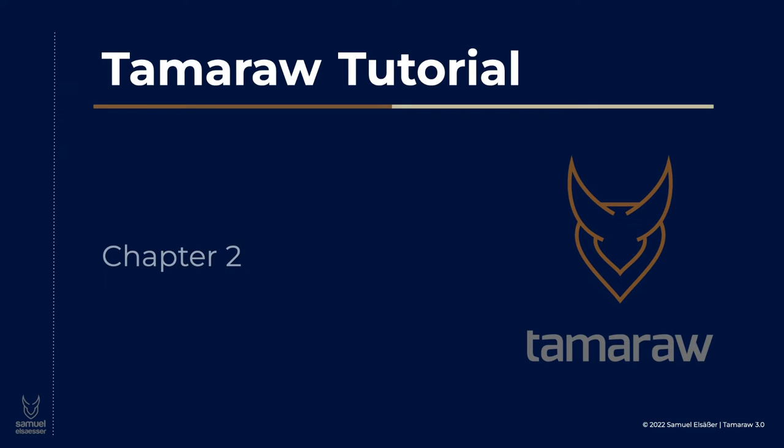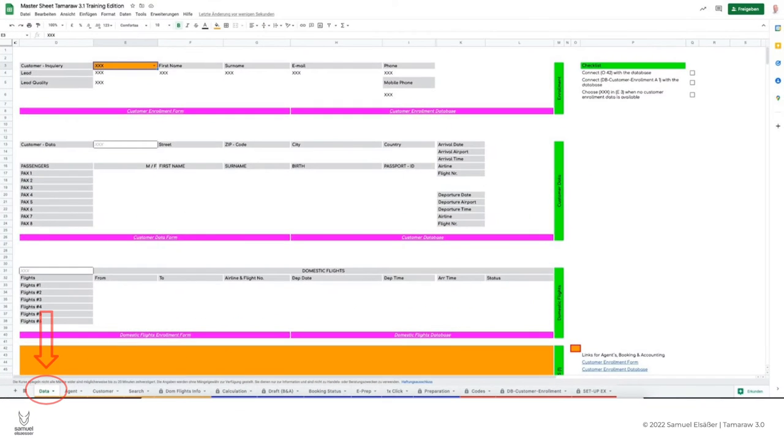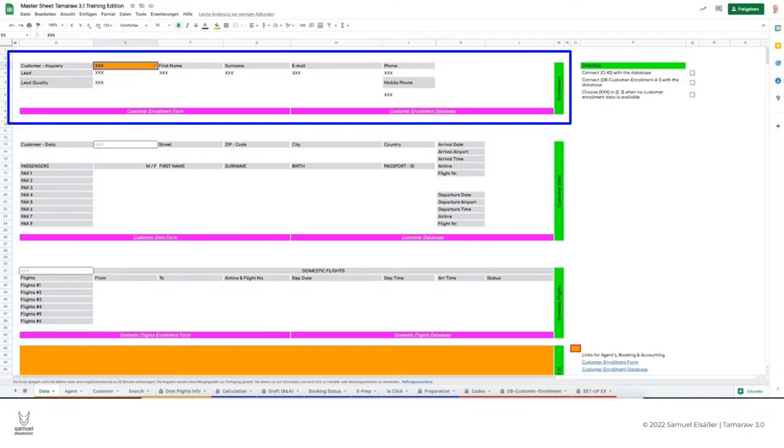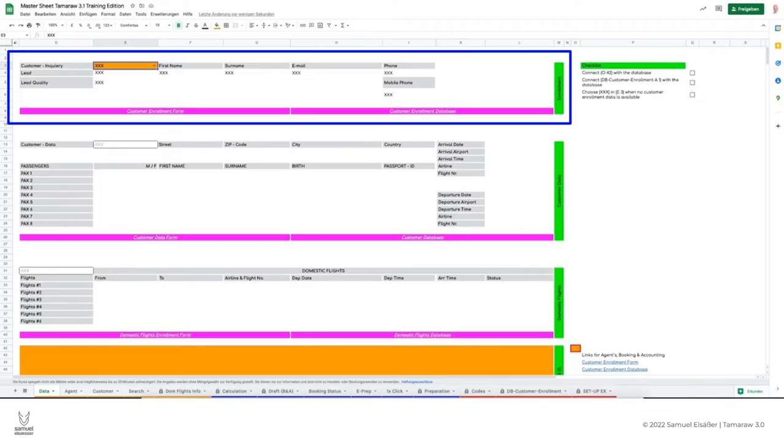Let's take a closer look at the data sheet. Here there are six sections in total. In the first section, the customer's registration data will be visible as soon as we enter it in the registration form. This happens when the lead has been qualified, meaning we have already made contact with the customer and are preparing a first round trip proposal.